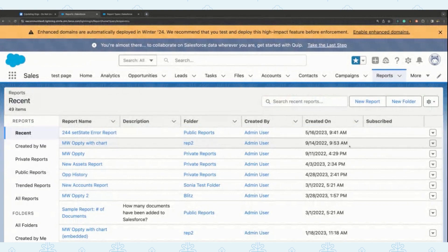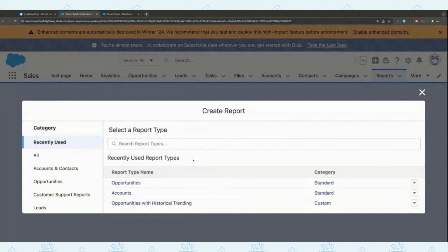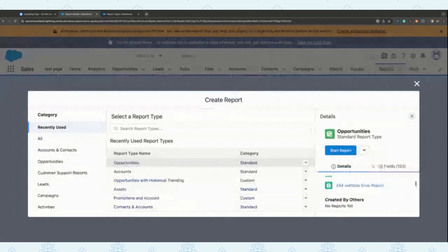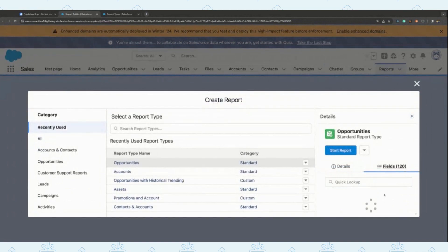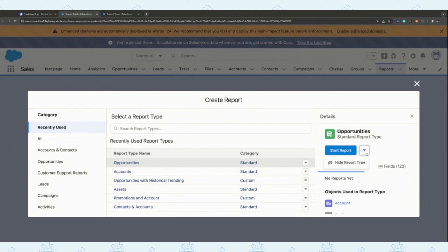We have added something to make creating a report much easier — something called the enhanced report type selector. Earlier, we just listed down the standard report types. With this enhanced report type selector, if you click on opportunities, you can see all the details: what are the fields in opportunities, what reports are being used within opportunities, reports created by others as well, and what objects are used in each report type. If you don't want your users to use this report type, you can go ahead and hide it.